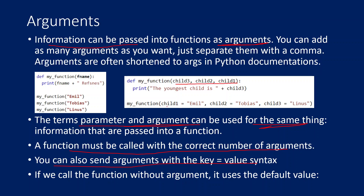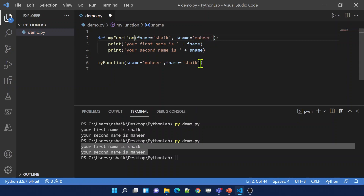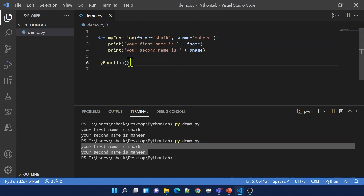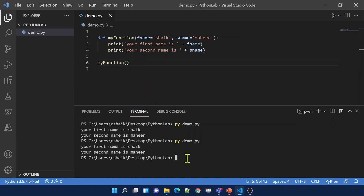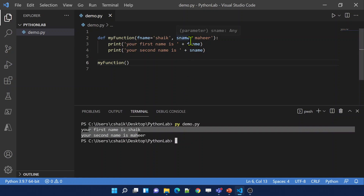In this function we have three parameters and we are passing them as keyword arguments. If you call a function without arguments, it will use a default value. For example, inside the function definition itself you can set default values like 'fName = Shake' and 'sName = Mahir'. If you don't pass any arguments, the function will still work and use those default parameter values. See — it is printing 'Your first name is...' and 'Your last name is Mahir' even though I haven't passed any values.